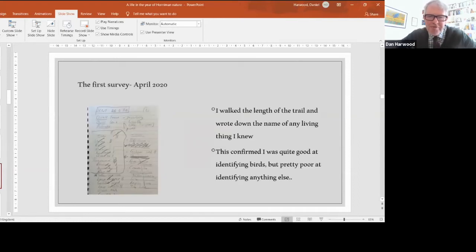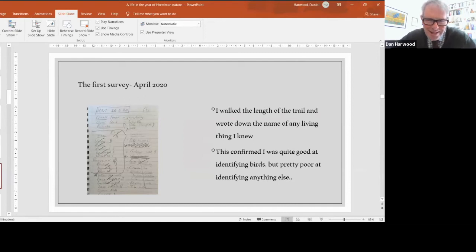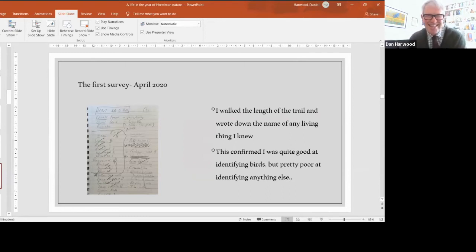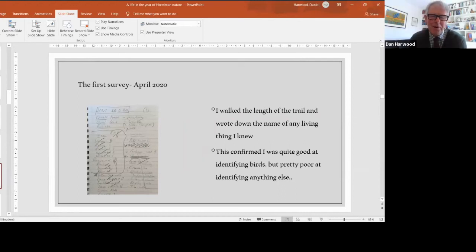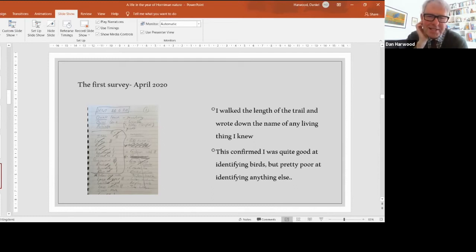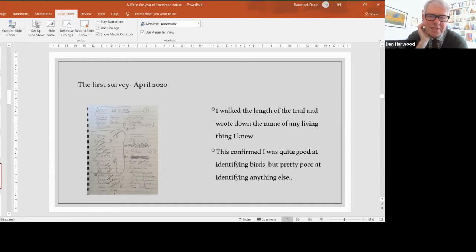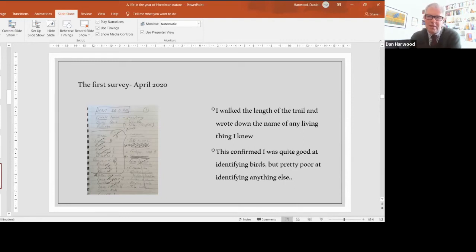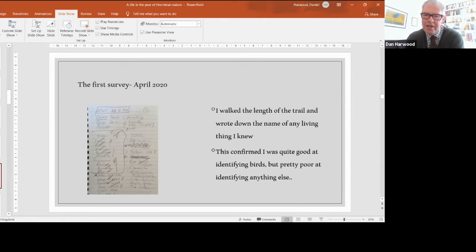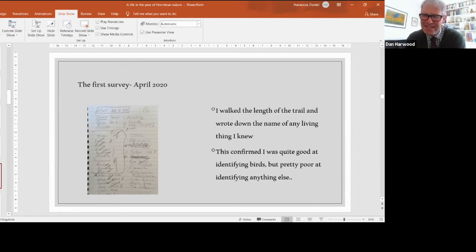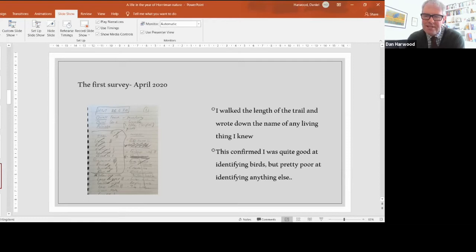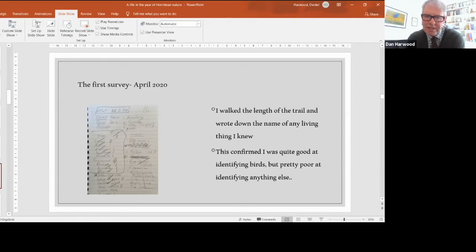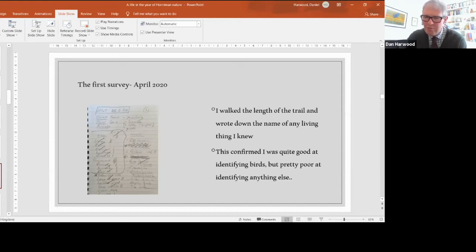This is my first survey in April 2020. That's not a shopping list on the left. This is all the animals that I saw. I went out with a clipboard and paper and pencil, slowly walked the length of the trail one wet March afternoon and wrote down the name of any living thing I knew. What this confirmed is I was pretty good at identifying birds. I was confident I'd identified every bird I'd seen or heard. But as far as anything else, I was pretty poor. Even the trees, I was struggling.